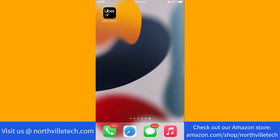Hey guys, this is Northville Tech. In this video, we're going to learn how to update your phone number in the Uber Driver app. We will also put links in the description below for similar gig platforms for you to sign up and earn extra money.